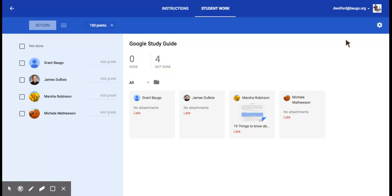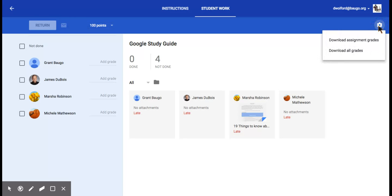But if you go into the upper right-hand corner, there's a gear icon. Click on the gear icon. It gives you two options.